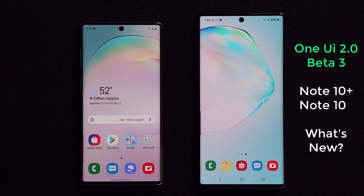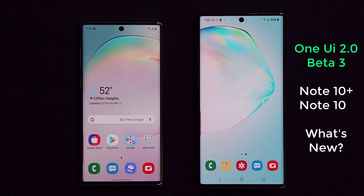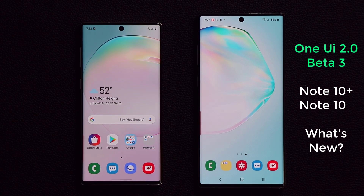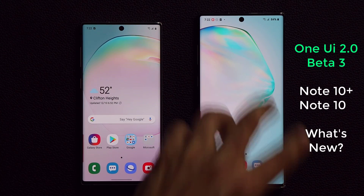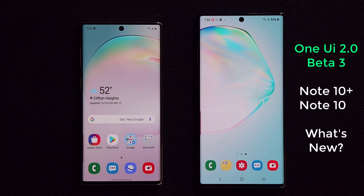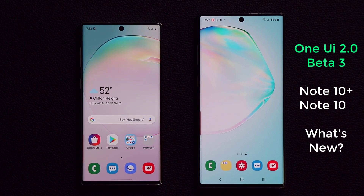Hey guys, Sok here from Soketech. In today's video we're going to be talking about the One UI 2.0 Beta number 3 for the Samsung Galaxy Note 10 and Note 10 Plus. Both of these Samsung smartphones are the international version, both of them unlocked.